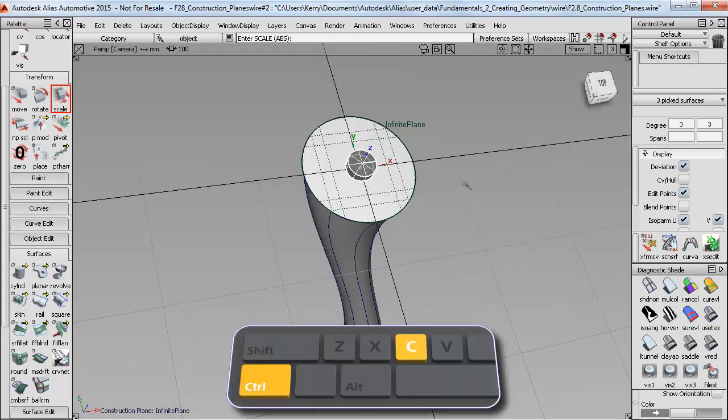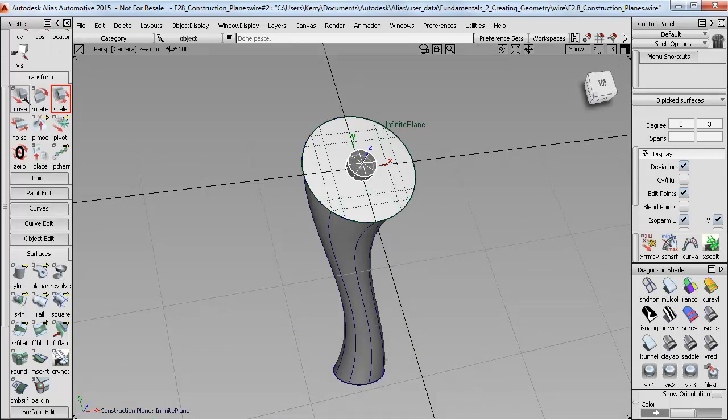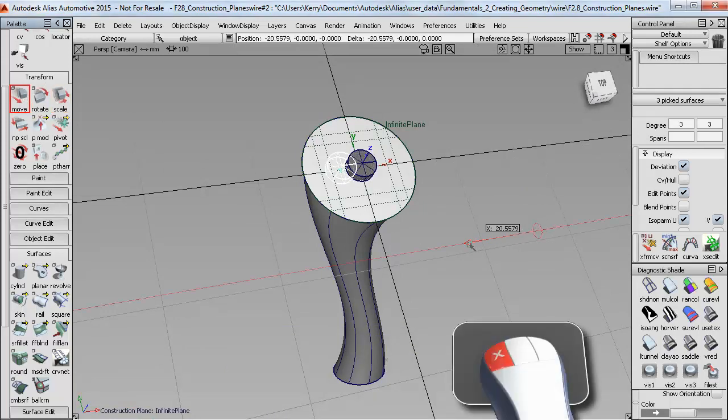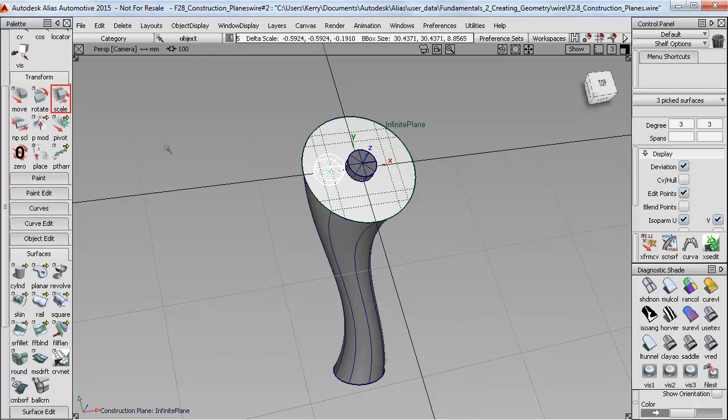Then I can copy and paste it. And when I move, you can see that the XYZ mouse constraints now work in the plane directions.